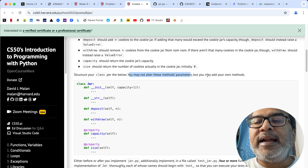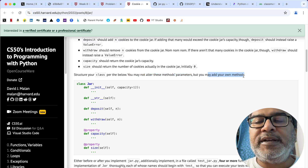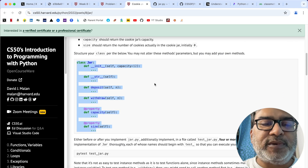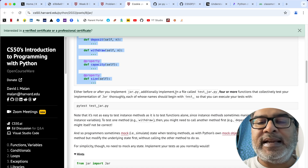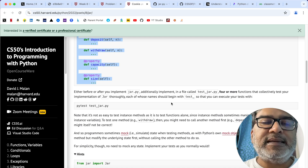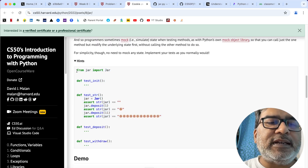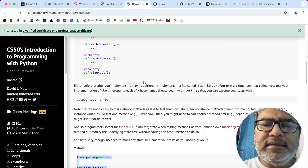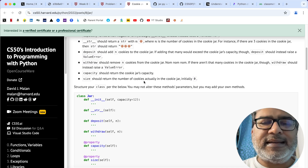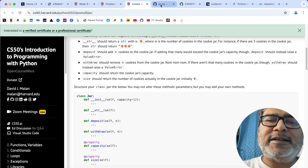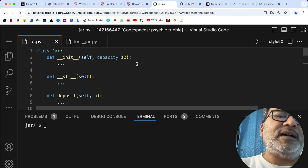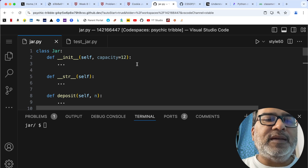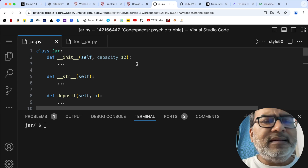We have been given a pseudo code here. We may not alter these method parameters, but we are allowed to add our own methods. We also need to write a test file with four or more functions to test the implementation of the class. I must say I am more of a functional programmer, but I have started learning object-oriented programming fundamentals again through the CS50 Python lecture.